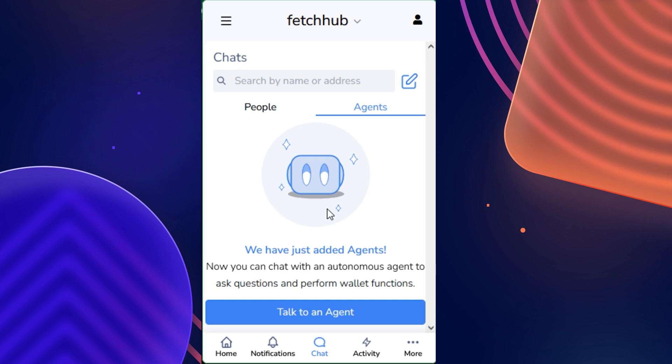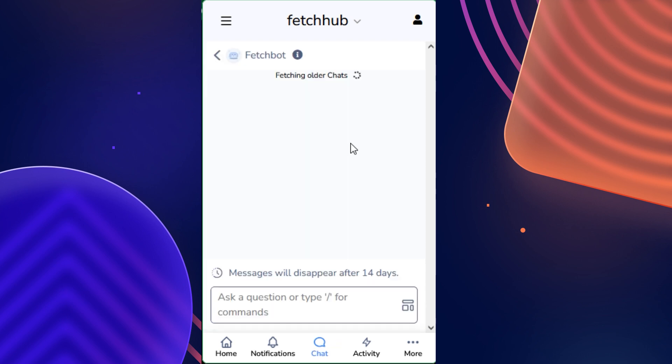Here, if you haven't actually opened this section previously, you'll likely be receiving an introductory message. But what you can do once you're ready to get going is click on talk to an agent. And now we can see that we've opened up a chat with FetchBot.